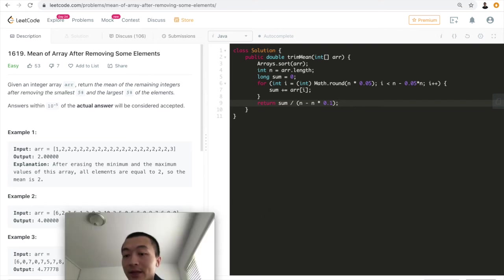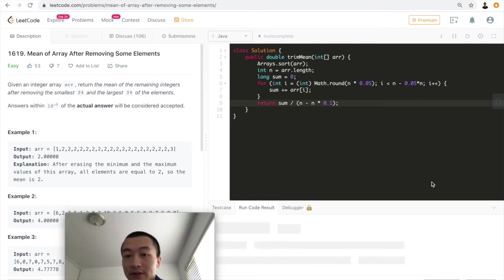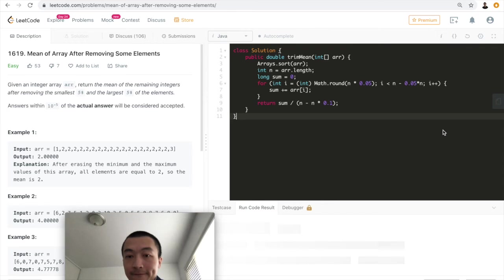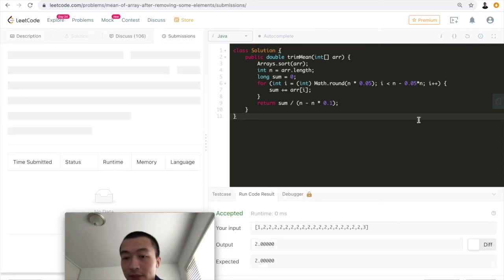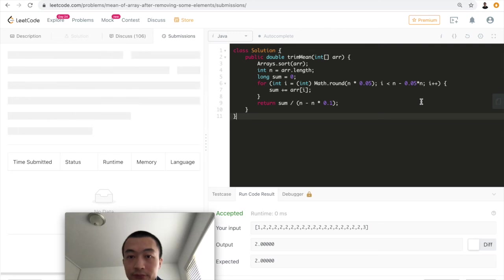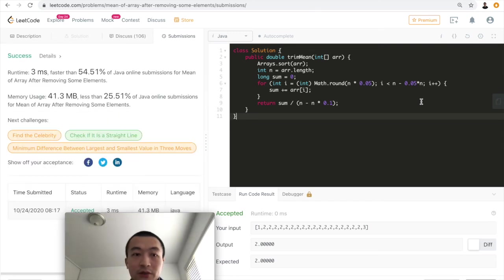Now let me hit run code and see. All right, accepted. Now let me hit submit. All right, also accepted.